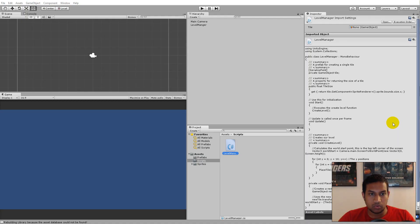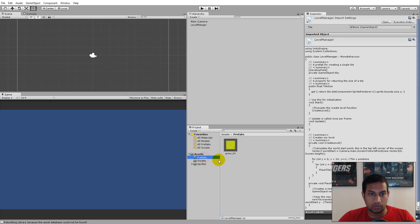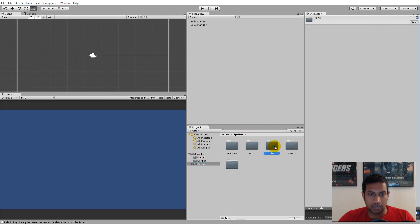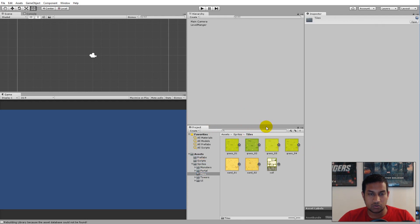Let's start the process for creating different kinds of tiles in our game. To create the different tiles we'll have to create prefabs for every single tile. Go to the prefab folder — we already have grass01 — but we also need to add the others, so go to the sprites folder and find the tiles.